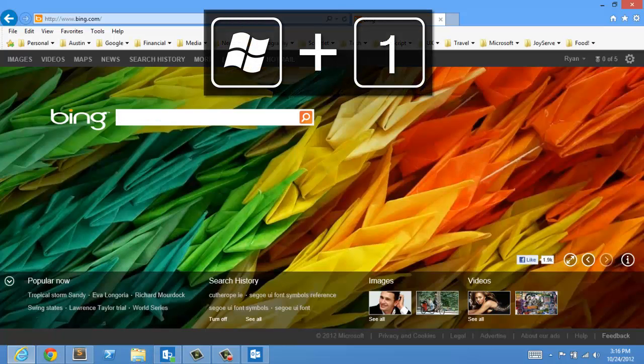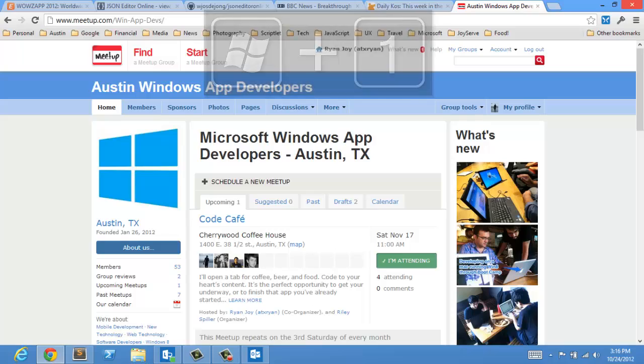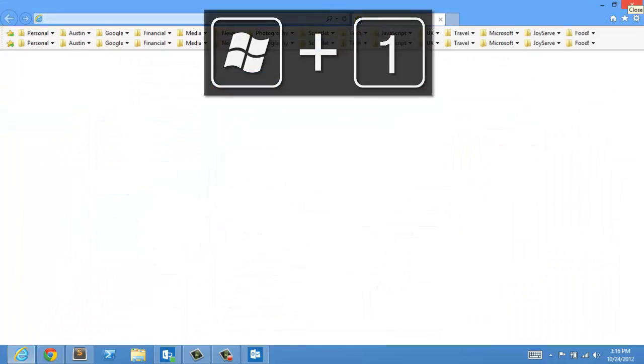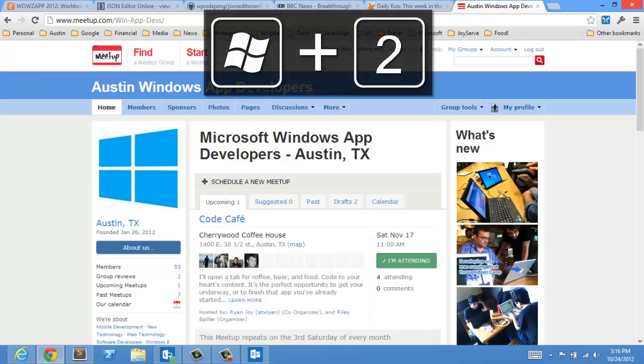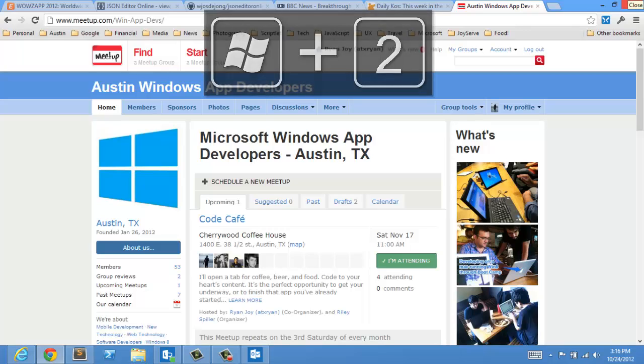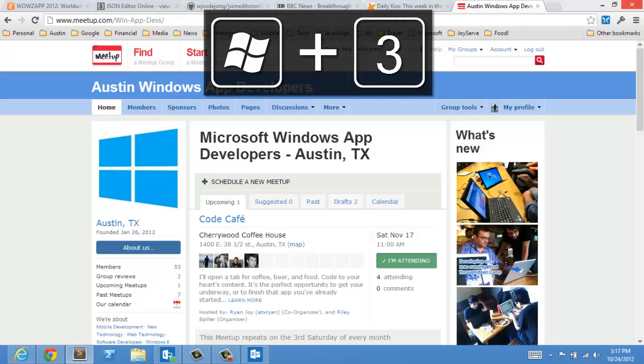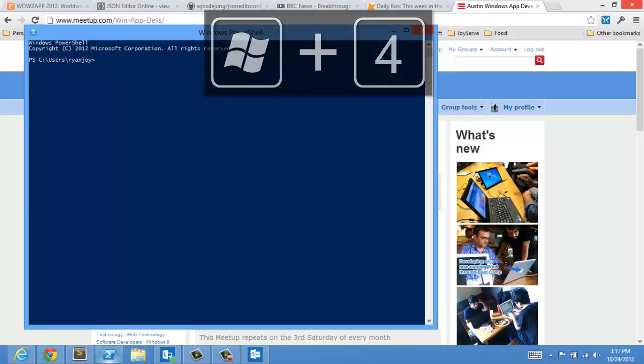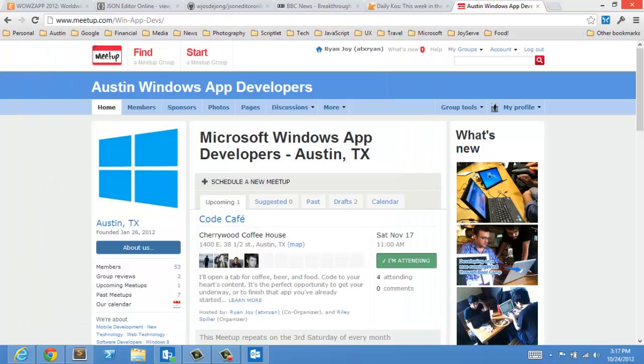WinKey1 is going to bring up Internet Explorer and if it's not already open it will launch it. So WinKey1, WinKey2 will bring up or launch Chrome. And for me WinKey3 is going to be Sublime Text. And WinKey4 is going to be PowerShell. So that would essentially bring up any application that you have down in your start bar pinned.